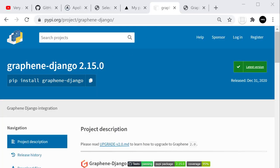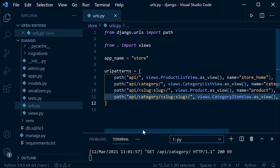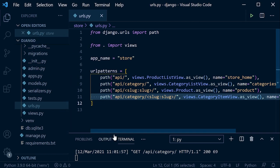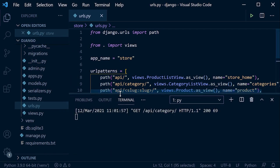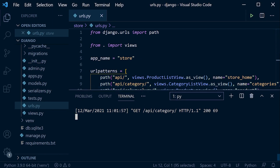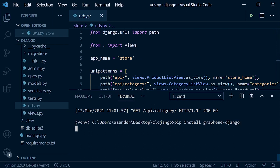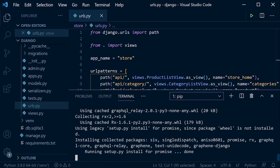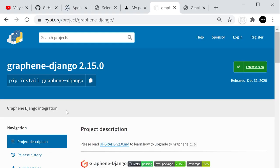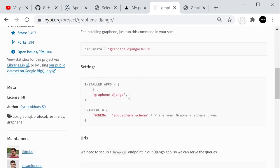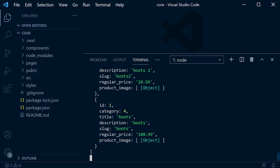Let's start off by installing Graphene in our system — installing graphene-django. Back in our Django project, stop the server with Ctrl+C and run 'pip install graphene-django'. Once that's done, we need to put that into our installed apps in settings. Let's go into our core settings and add that to installed apps.